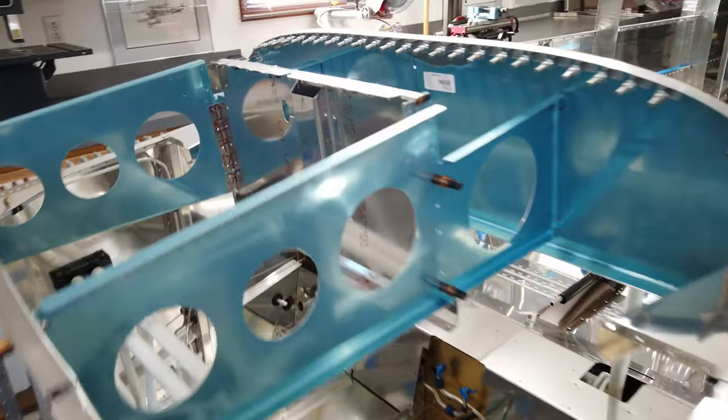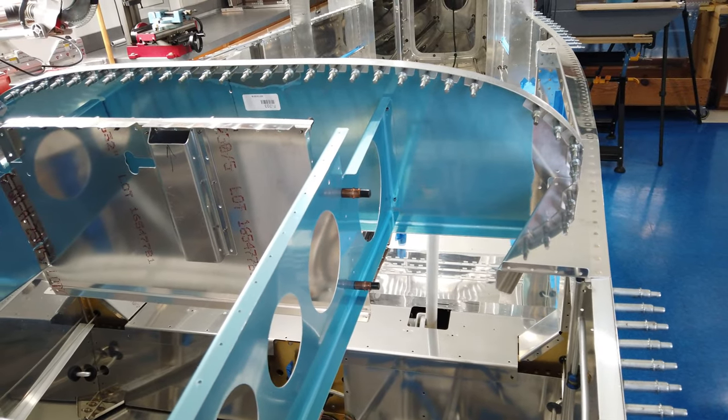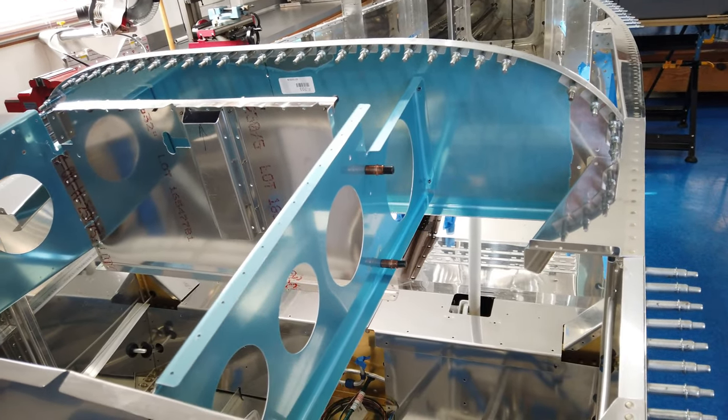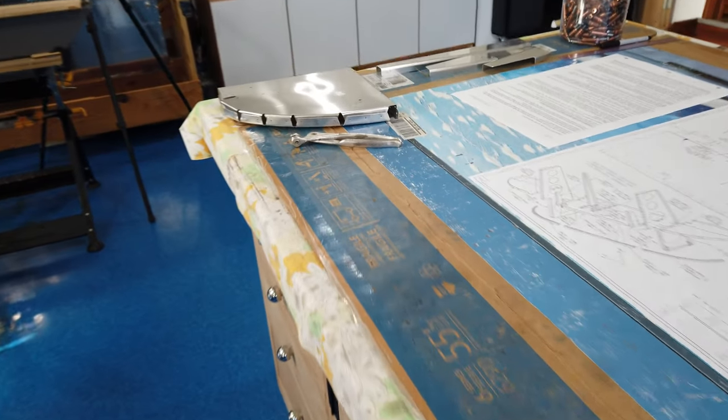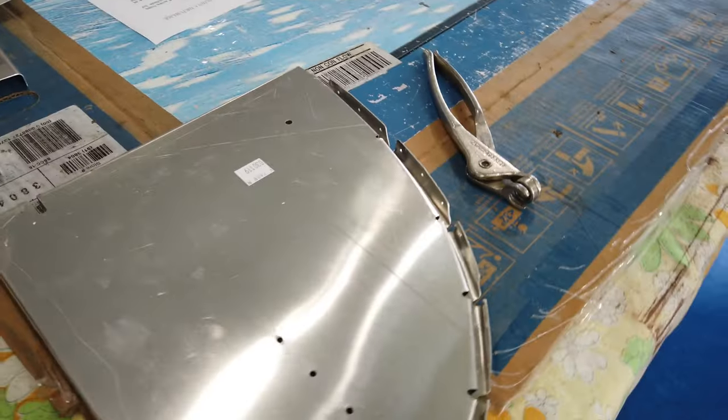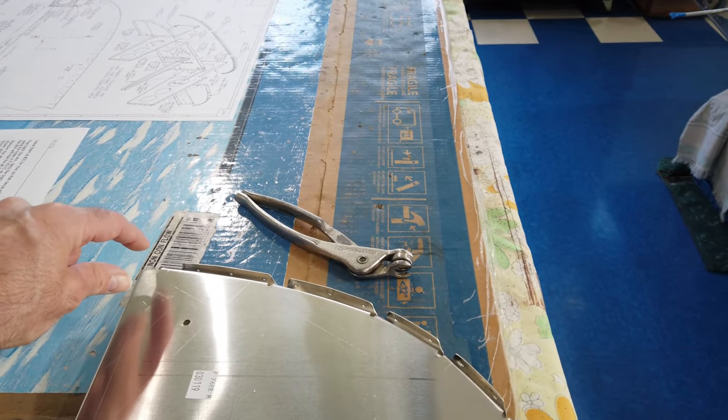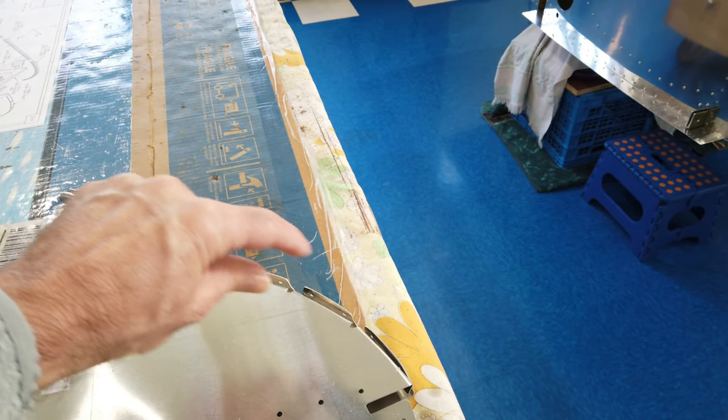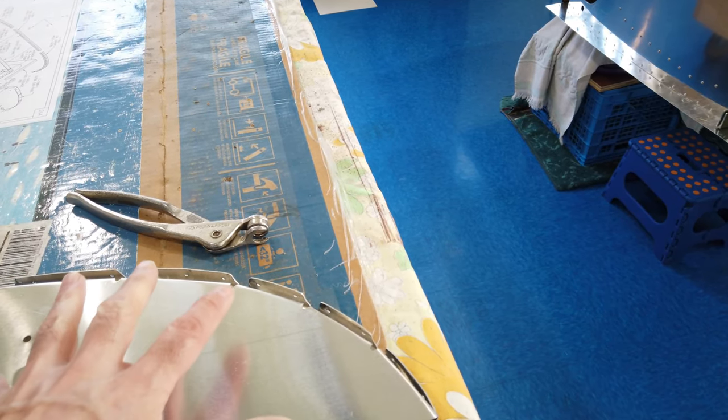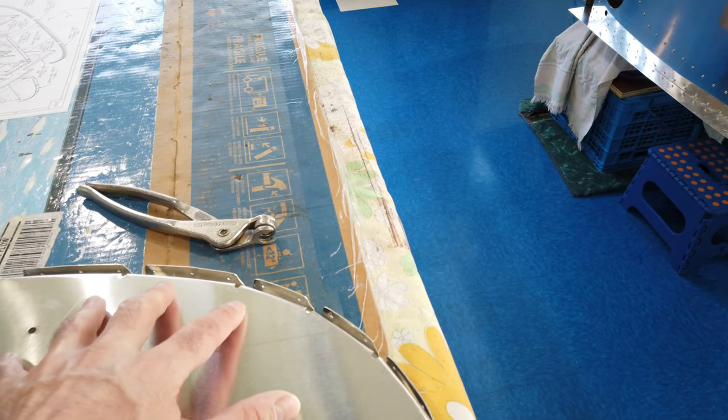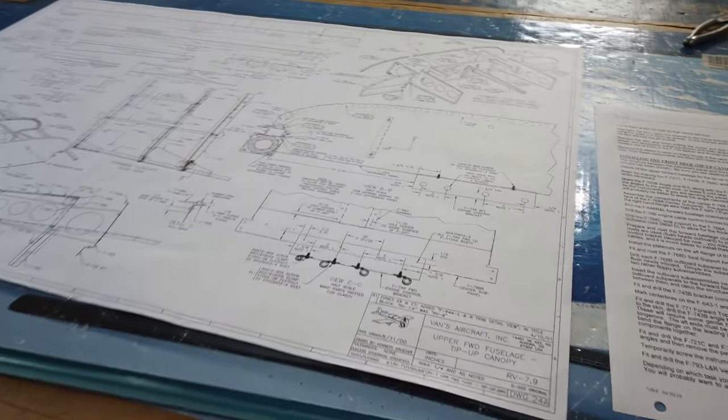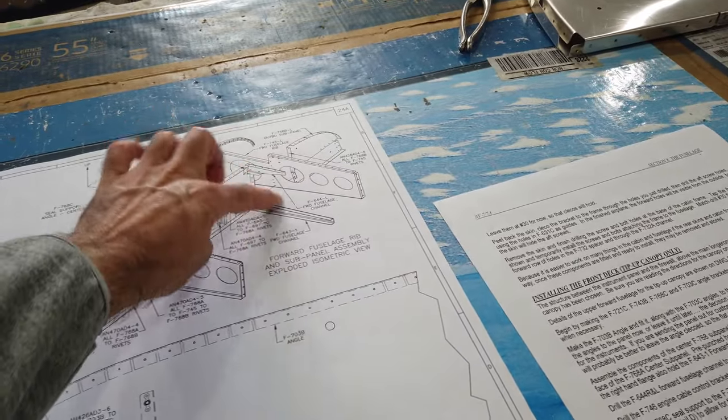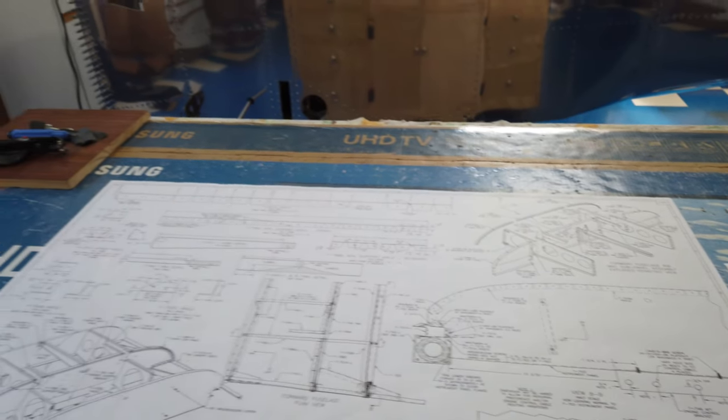So next up are these corner pieces here for the sub panel. Just like the part that I just showed you, I've got to make some angle brackets that bend through here. Those have to be fabricated and match drilled to these, and then it's just like with most things, you start piecing it together piece by piece. That's what I'm working on currently.